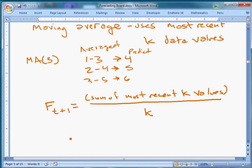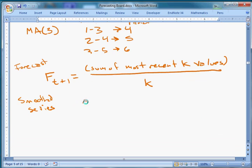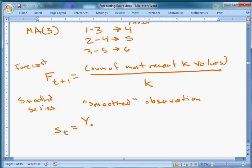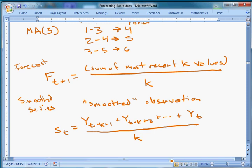Now, instead of forecasting, we can also create what's called a smooth series. Using the same approach and intuition, our smoothed observation S_t is defined as: (y_{t-k+1} + y_{t-k+2} + ... + y_t) / k. It's the same idea as forecasting, except instead of plugging in for the next period, we're plugging in for the current period to create a new smoothed series.